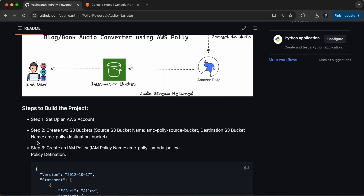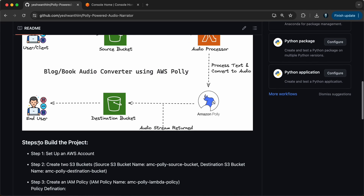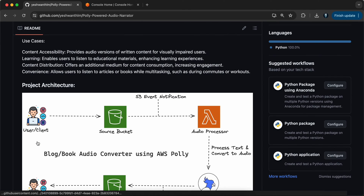I have also documented this in my GitHub repository as a README file. The step-by-step is also there. You can go ahead, follow this repository, star it and fork it, and start using it. The use cases right now might be very simple, but you can build on this and take it to the next level as well.